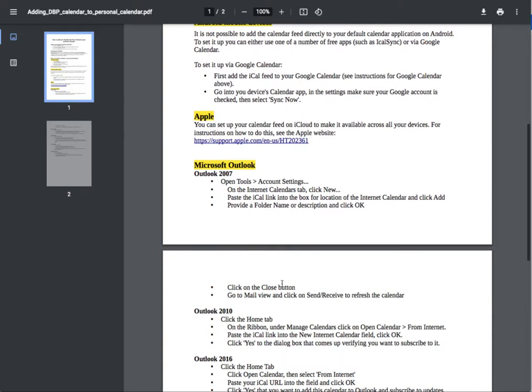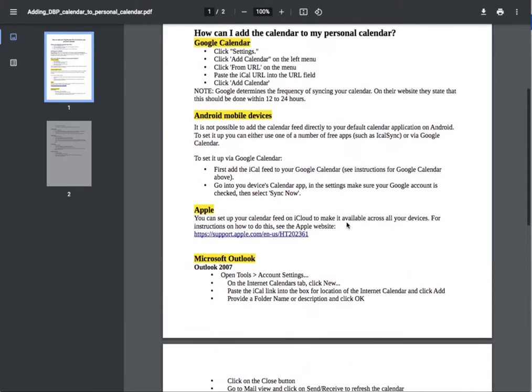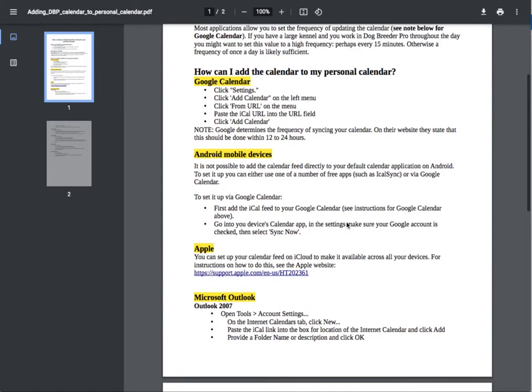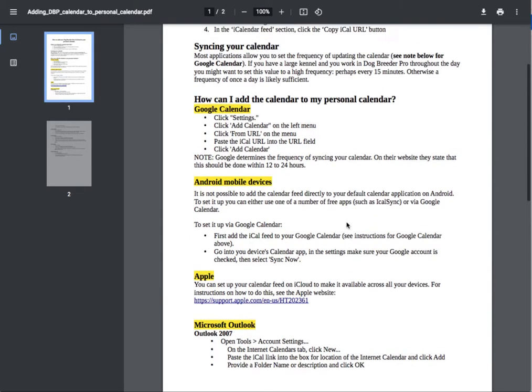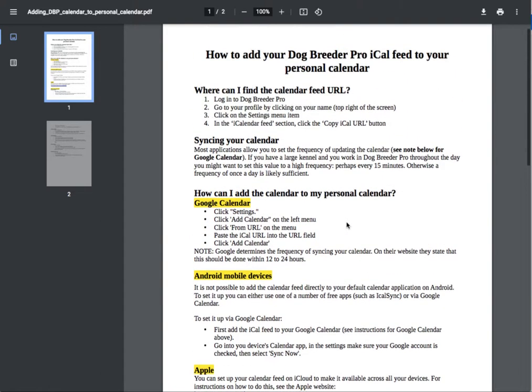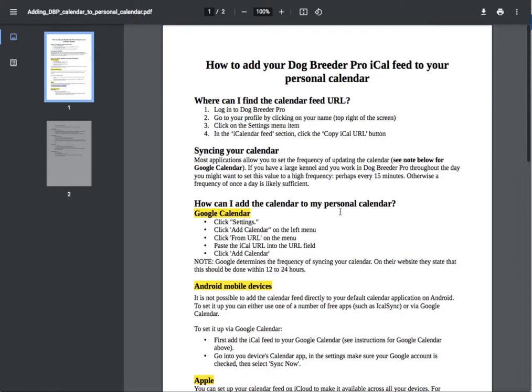If your calendar is not listed here, you can usually find details online on how to do that. If you can't figure it out, let us know and we will try to help you find instructions on how to add that to your personal calendar.